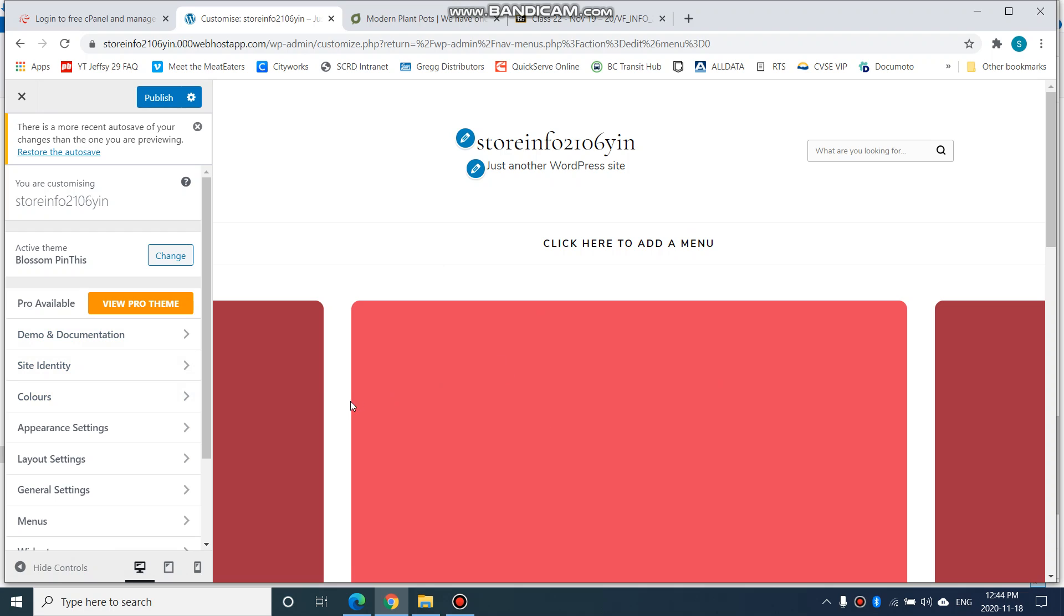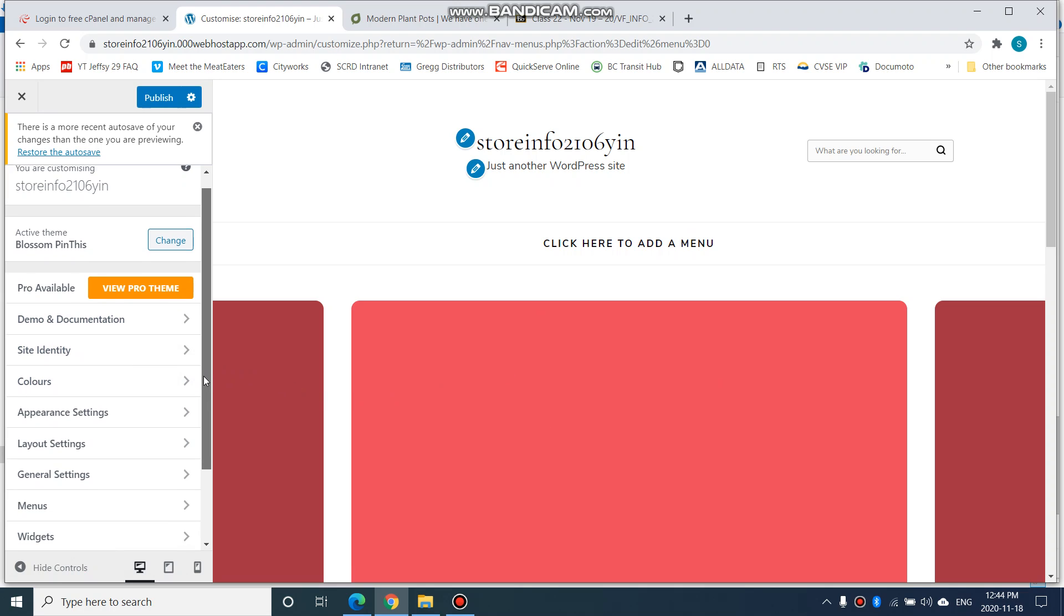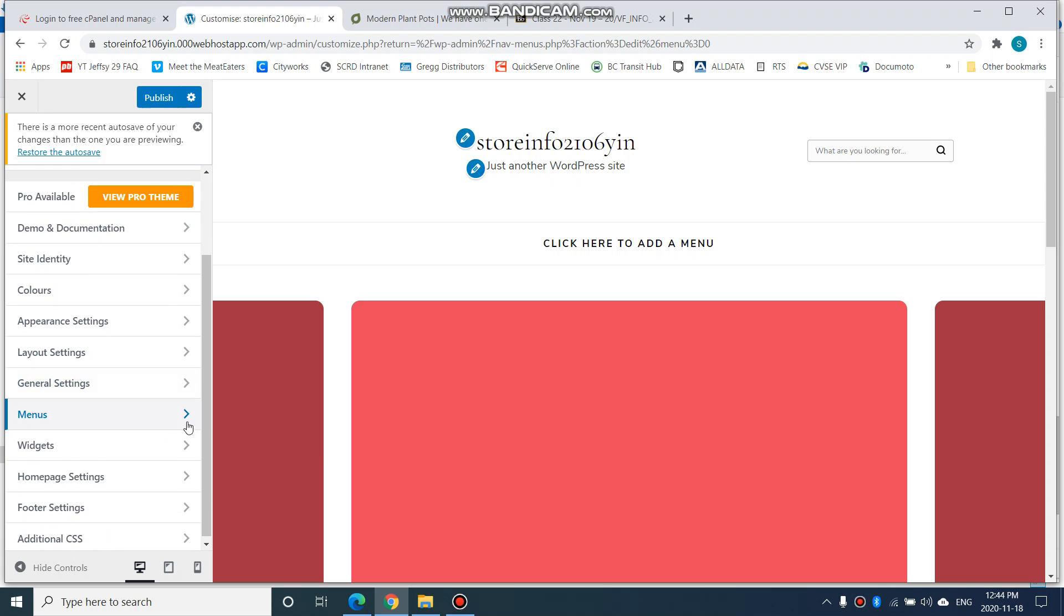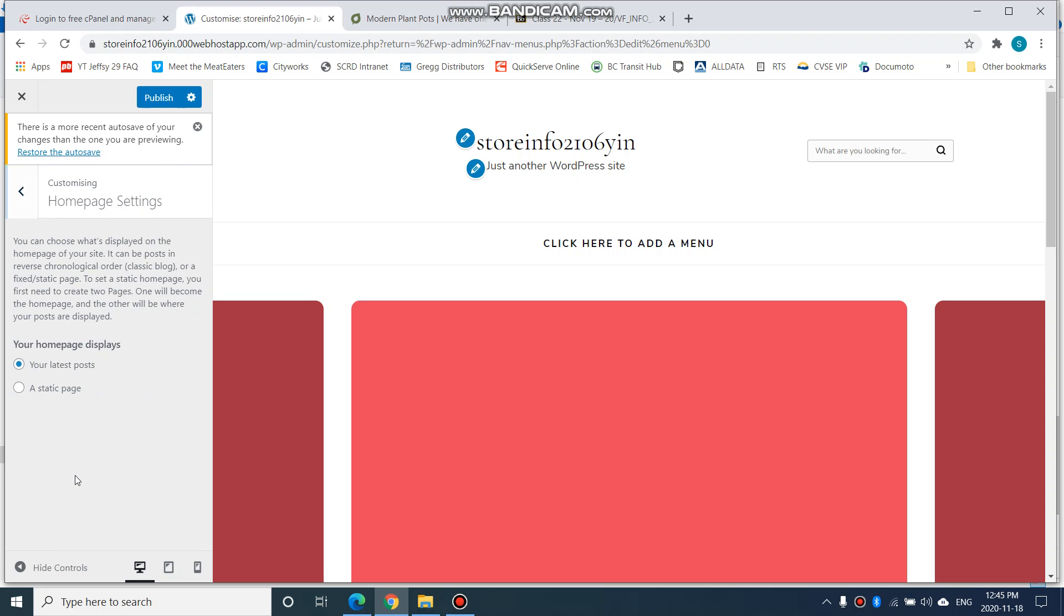Of course, yours will look different on the right-hand side here because you have a different theme. Let's scroll down to your Home Page Settings. Again, you might have different options here depending on what your theme is. For mine, I have Home Page Settings. I click on it and it says my home page displays your latest posts. I don't really plan on having blog posts for my website, especially for this assignment.